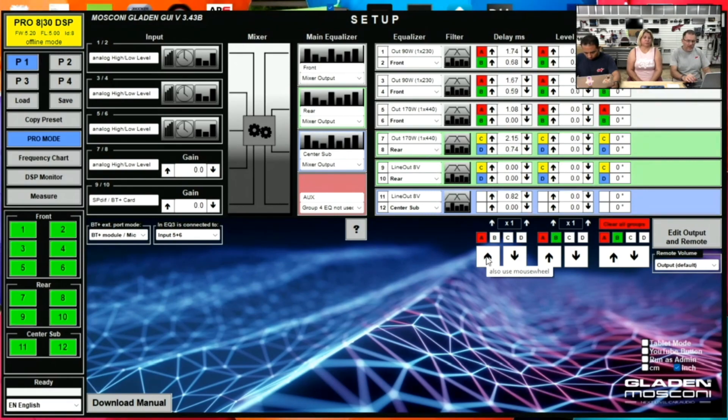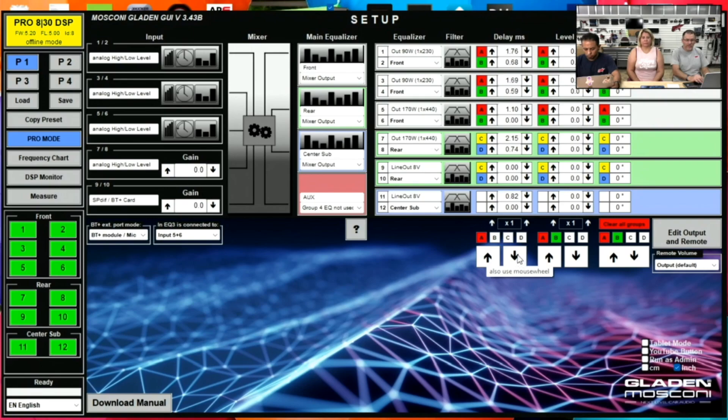And so not always do you get the numbers pinpoint accurate. Sometimes you have to go in and play with it and just add a couple more or delete a couple more. All it's doing is adjusting that one side.